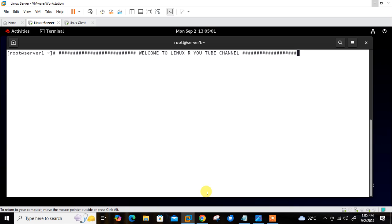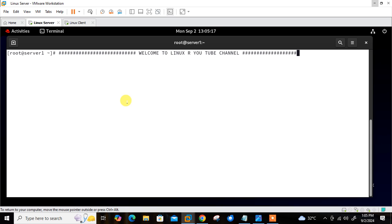So let's start the lab session and we'll see how we can configure a Docker container using Ansible. Here you can see this is my VMware Workstation and currently I have two Linux VMs — this is the Linux server and this is the Linux client. Let me go one by one on both VMs and show you the OS release version and the IP address.